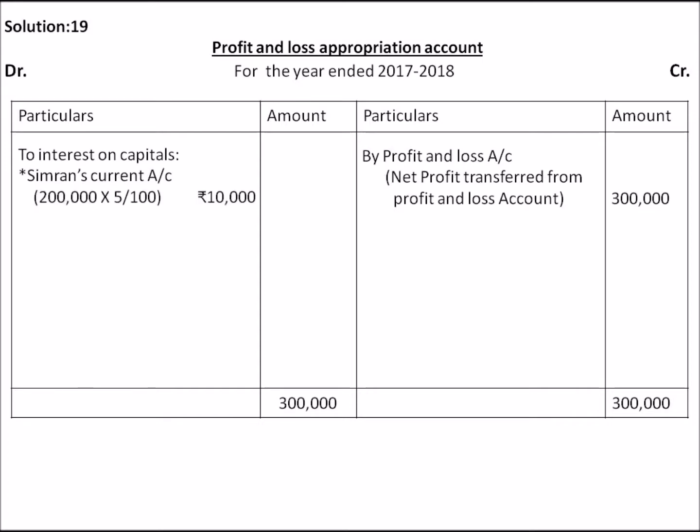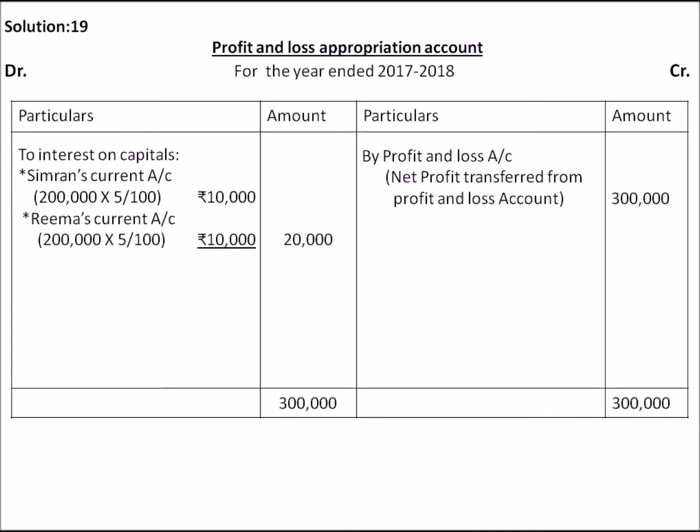Interest on capital: Simran's capital is Rs.2,00,000 and 5% of that is Rs.10,000. Rima's capital was also Rs.2,00,000 and 5% is Rs.10,000. Total interest on capital is Rs.20,000.